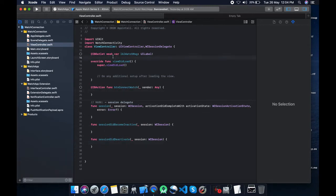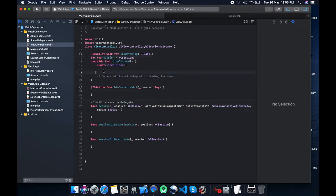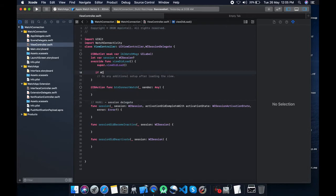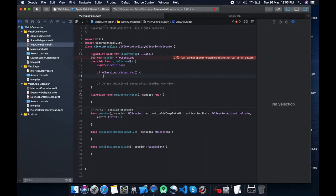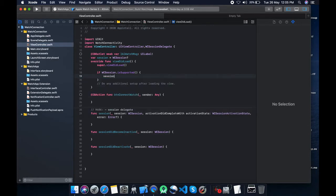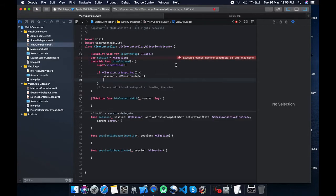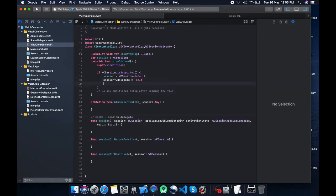Now let's take a variable session equal to WC session. If session WC session dot is supported, it will check whether WC session is supported or not with a particular device. Session is equal to WC session dot default. Let's set a delegate is equal to self and activate it.